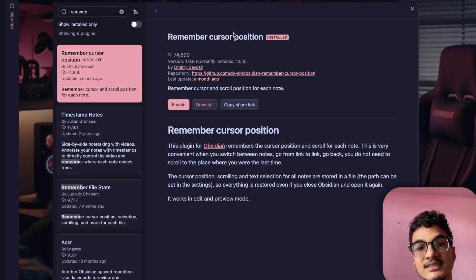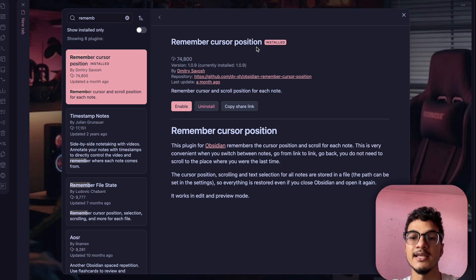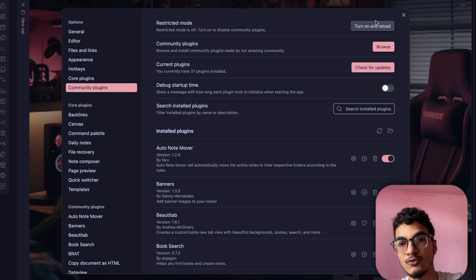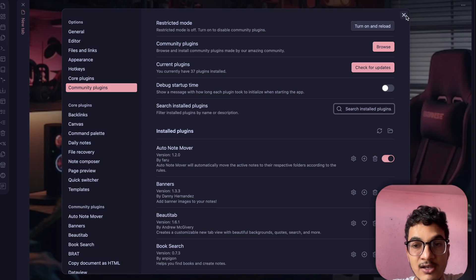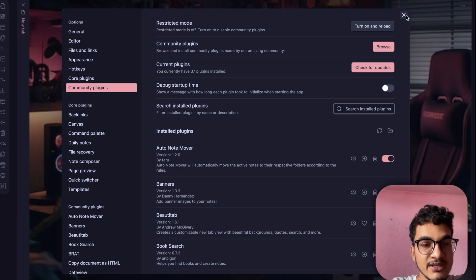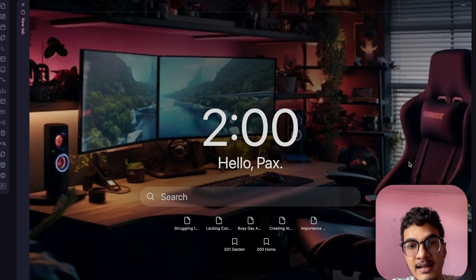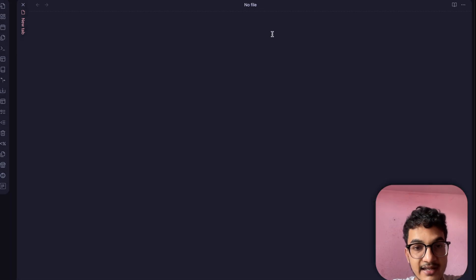Just as the name says, the Remember Cursor Position plugin remembers the cursor position and scroll for each note. When you are moving from one note to another and editing and writing in multiple notes at the same time, if you go back to a previous note the cursor will be at the beginning of that note. Let me give you an example — let's say I'm working on a book note.